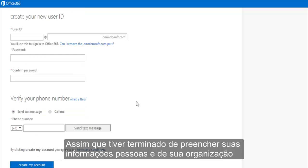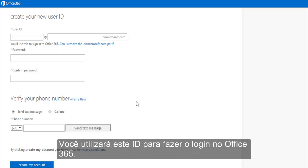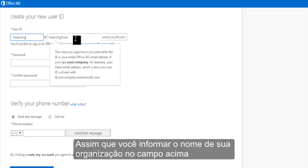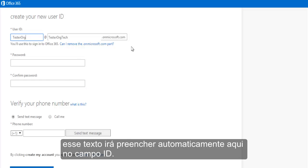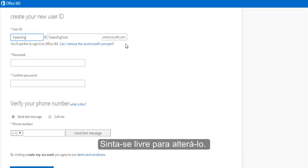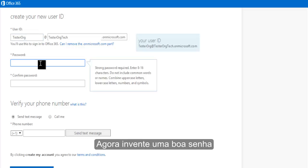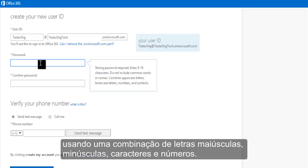Once you've filled out your personal and organization's information, you'll then create your user ID. You'll use this ID to sign into Office 365. You'll notice that once you fill in your organization's name above, that text will pre-populate in the ID field — feel free to change it. Then come up with a good password, which you'll use to log into the account. Make sure it's secure by using a combination of upper and lowercase characters and numbers.